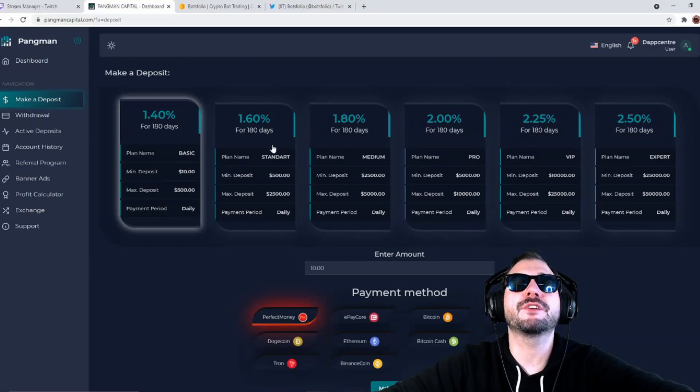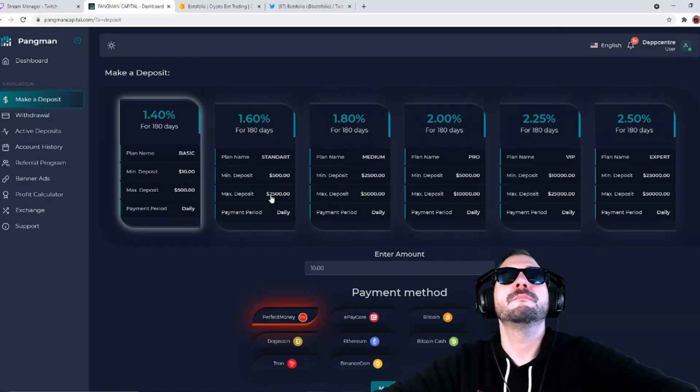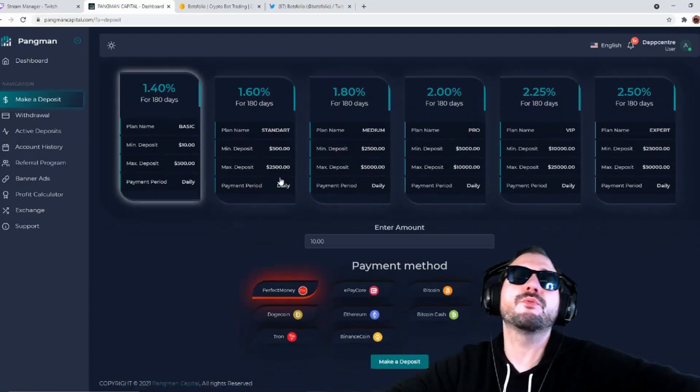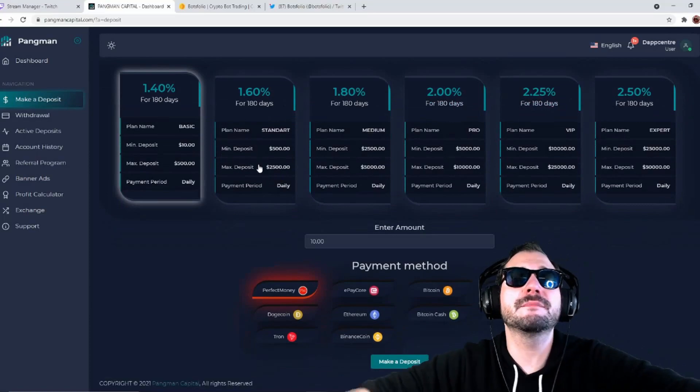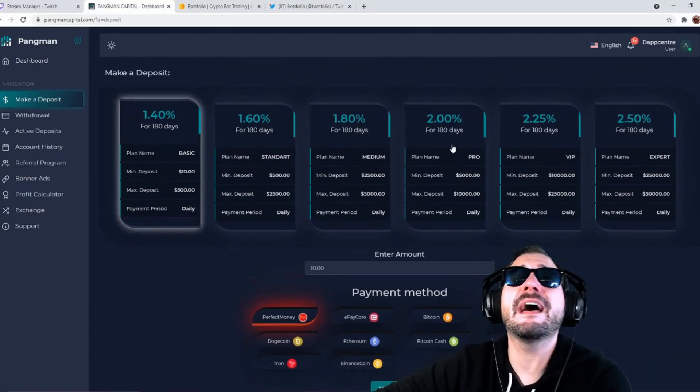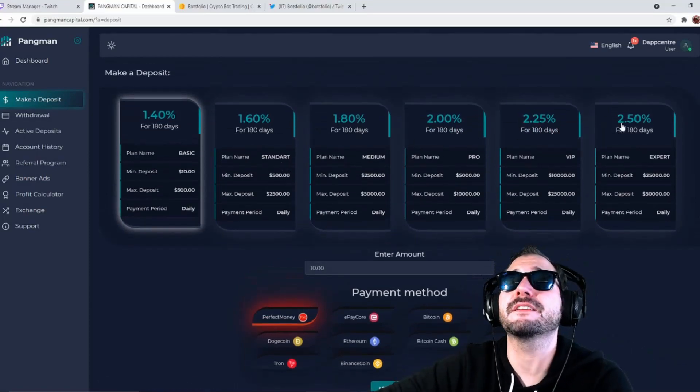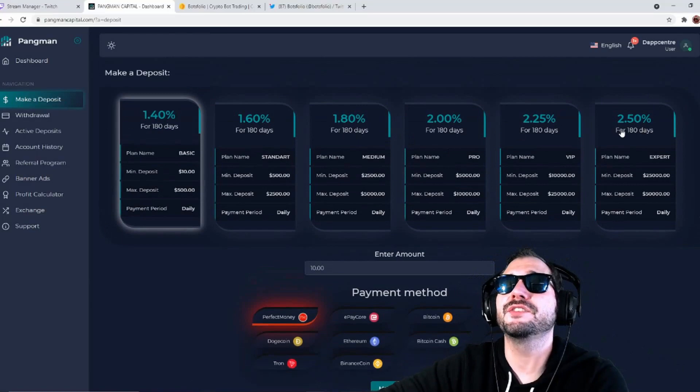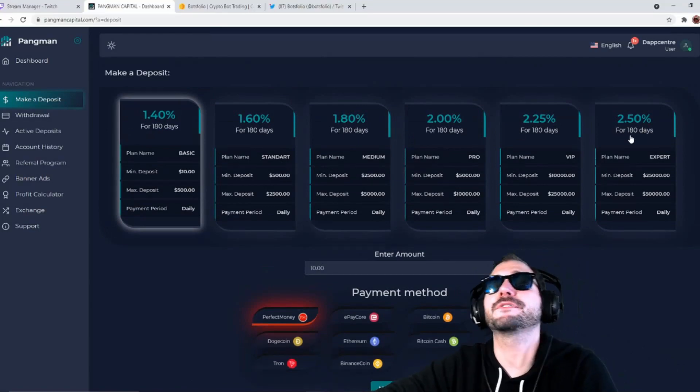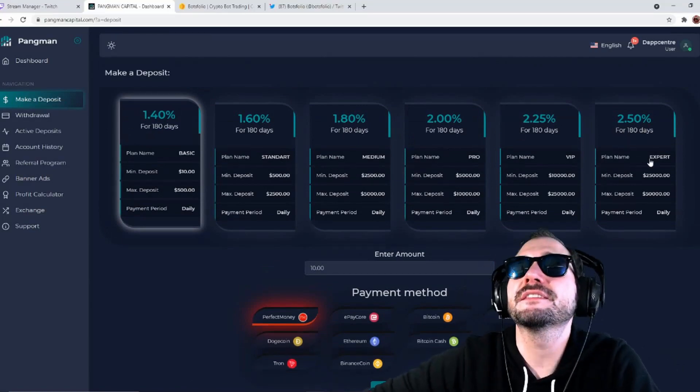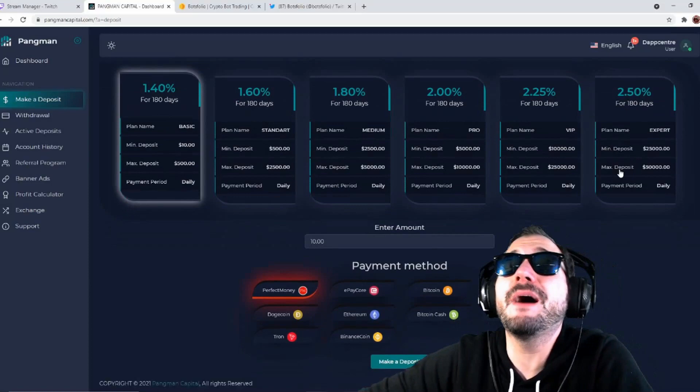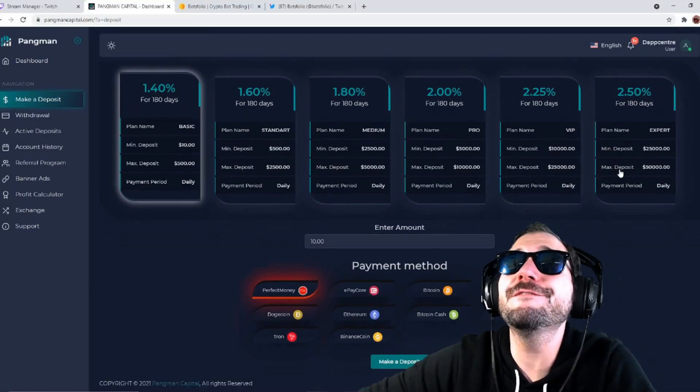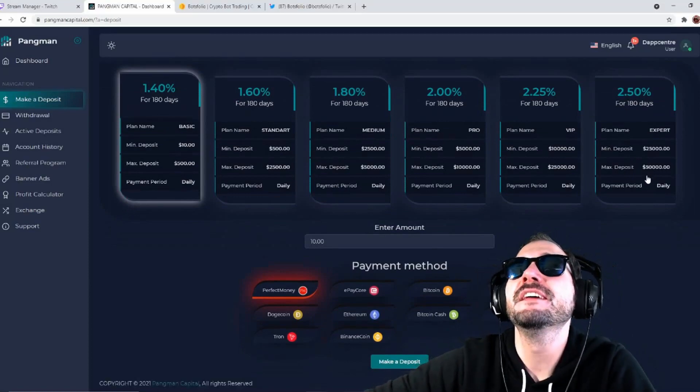They have these different plans here. You got 1.6% for 180 days with minimum deposits $500, max deposits $2,500, which that's going to be paid daily as well. Then it goes up and up. Look here, the 2.5% for 180 days, this is the expert plan.